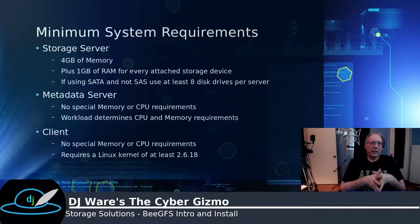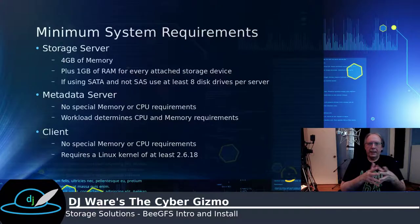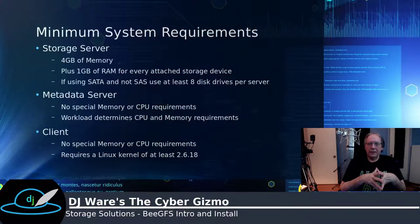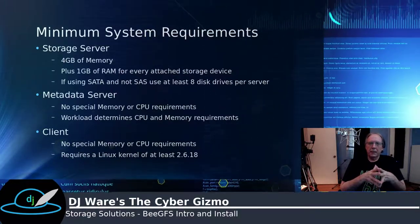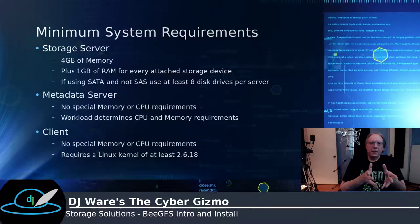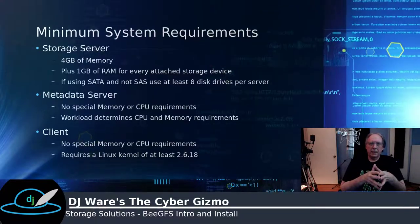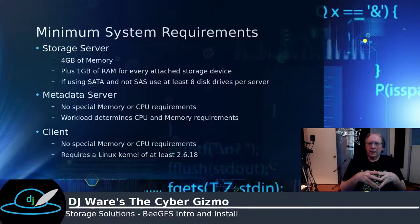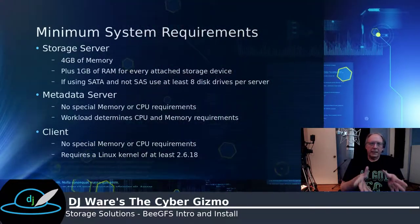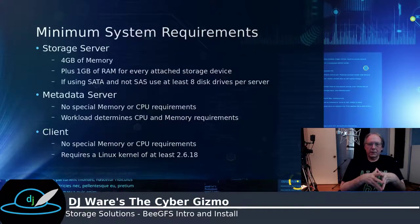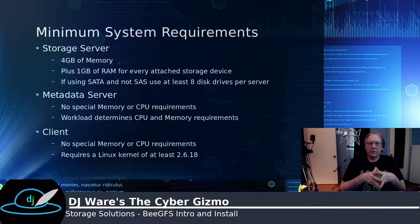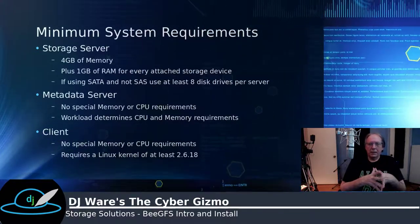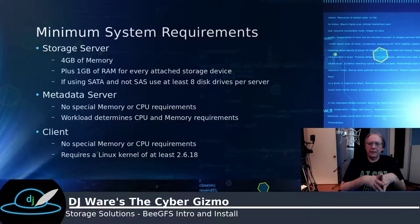The storage server needs 4 gig of memory, and then it needs 1 gig of RAM for every attached device. If you're using SATA and not SAS, then they recommend at least 8 drives per storage server in order to get the performance up to an equivalent SAS.